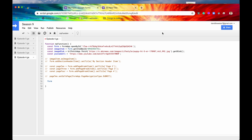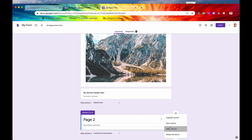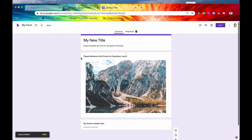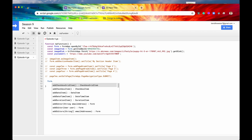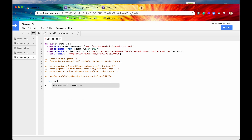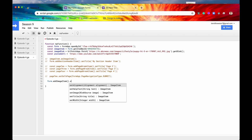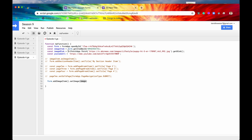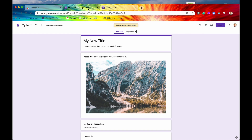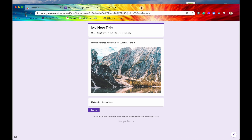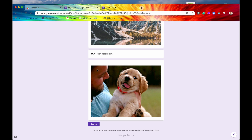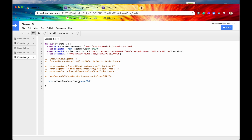Now let's look at setImage(). Once you have your form, you can add an image using addImageItem(). Then to set the actual image, we call setImage(), which requires a blob source. I've fetched a blob from the internet using UrlFetchApp — which we'll explore in a later playlist — and stored it in an imageBlob object. Passing that blob to setImage(), then saving and running, we can refresh our form and see the image inserted right into it. That is the setImage() method in action.